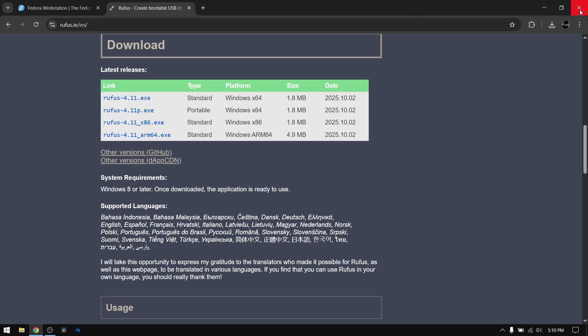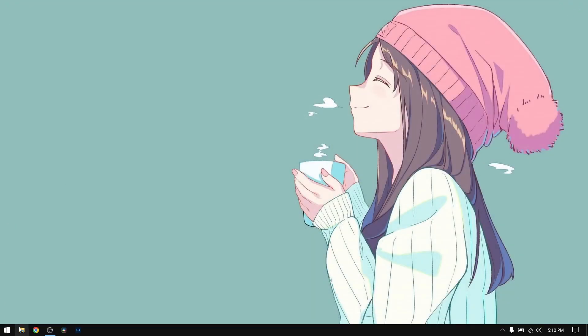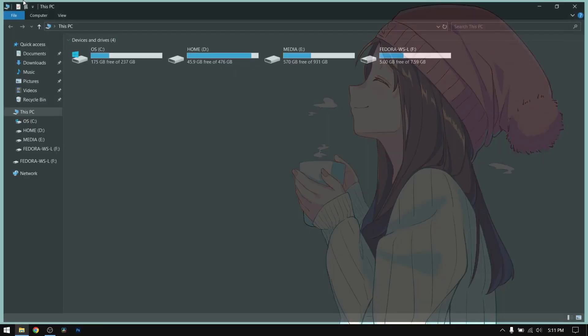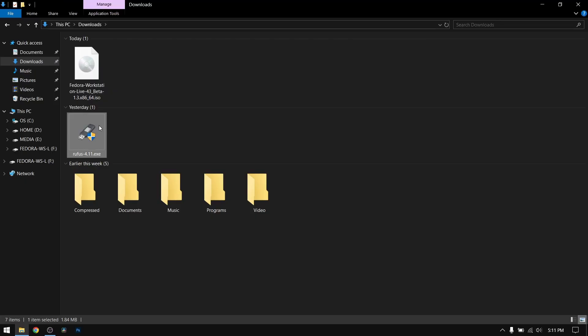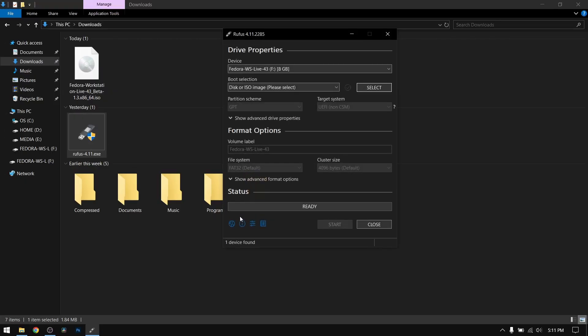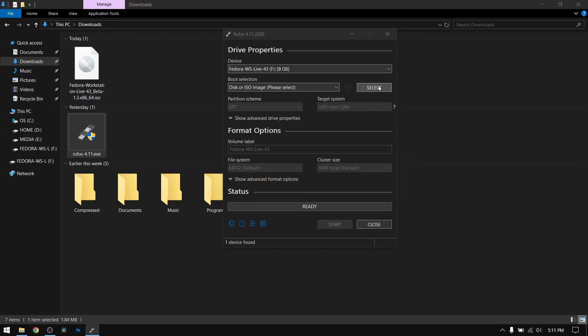Once you have done that, exit your web browser and insert your pen drive, which should be at least 8 GB. Please make a backup of your pen drive first. After that, go to downloads and open Rufus.